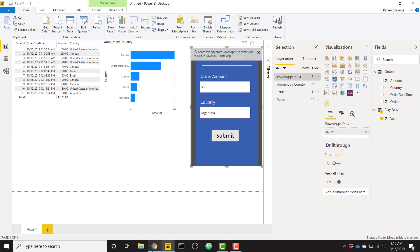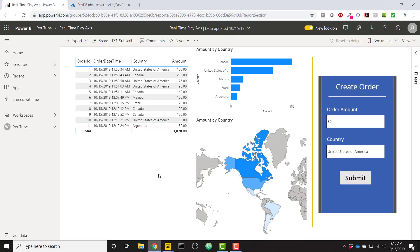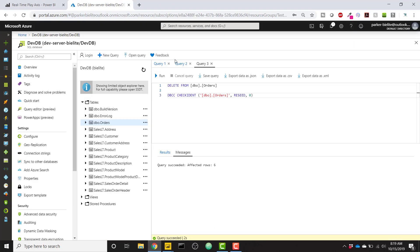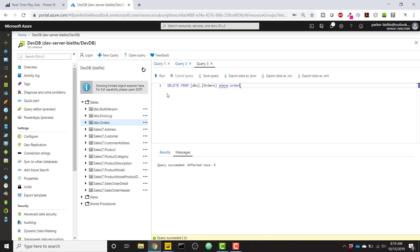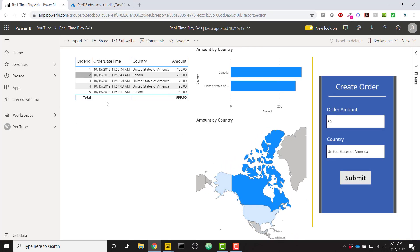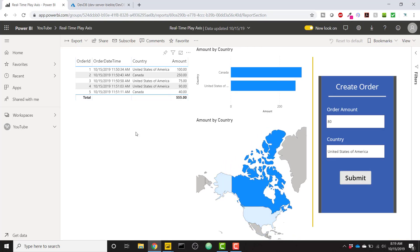So I just want to show you a quick example that this kind of works both ways, not just when you create an order. We can also just go ahead and delete an order. So we can delete where order ID is greater than five. So if we go ahead and run that, we can come back to our Power BI report, and immediately all those records have been deleted. And our Power BI report is showing the current data, the real-time data that we have in our Power BI report.